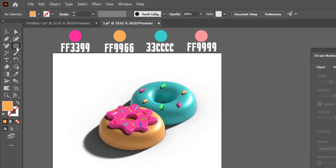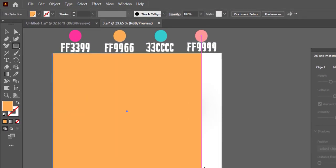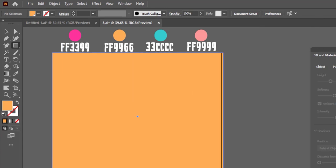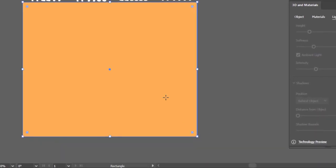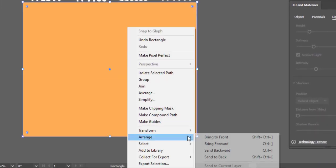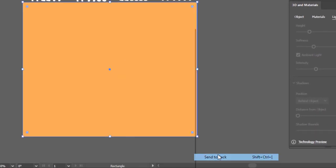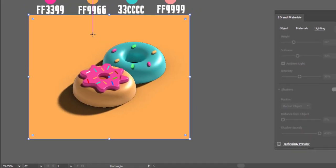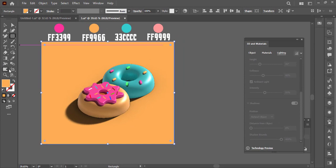At the end, take the rectangle tool and make a rectangle on the artboard. Right-click, select Arrange, and send it back. Choose this color for the background color.